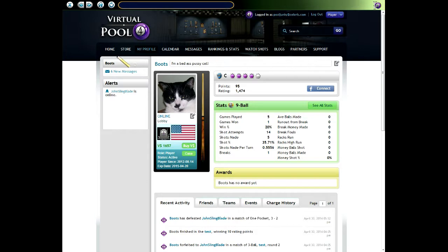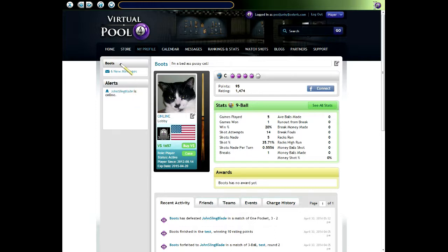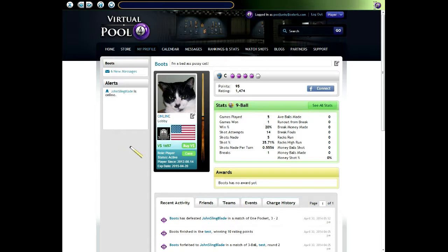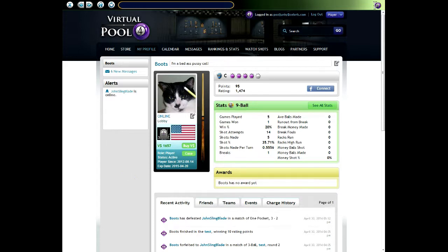On the left side of the website there's the left panel. This stays with you on most of the pages that you'll visit. At the top you can see it's showing me that I have new messages. I can click on that link to go see them. Below that, it's showing alerts. You'll get alerts for a variety of situations. This one is saying John Slingblade is online because he's one of my friends. Notices regarding events that need players, ladder match challenges, and other things related to you personally will show up here.